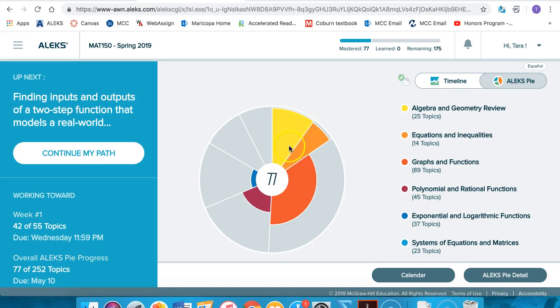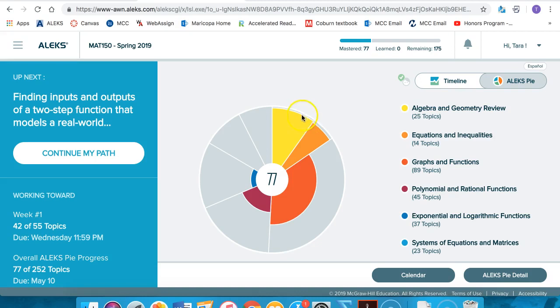The yellow portion of the slice represents the topics that the student answered correctly in their initial assessment. So this student has already mastered a good portion of the yellow slice of this pie. The gray part represents what is left to learn. These are the topics that the student still needs to work on in this particular slice of the pie.